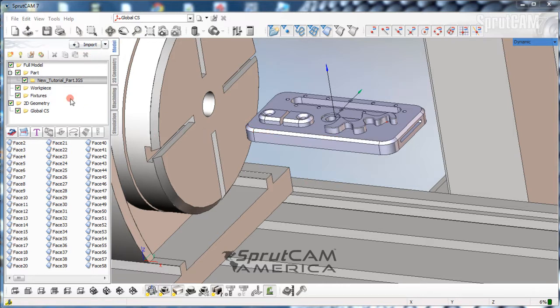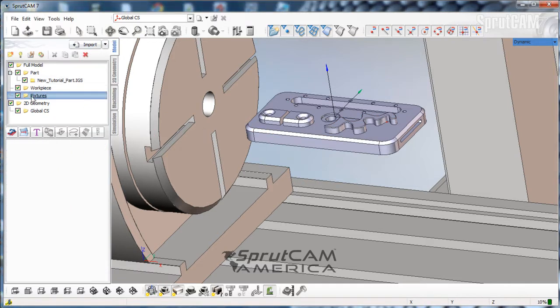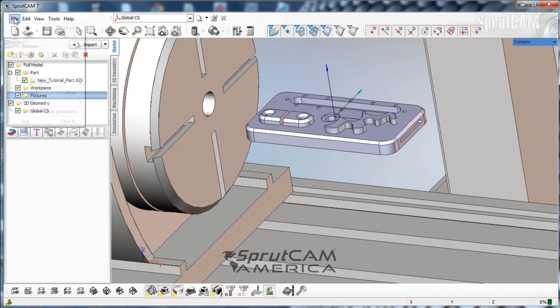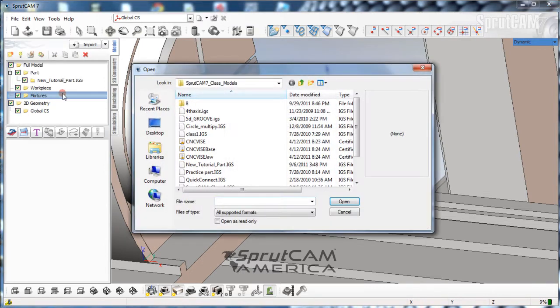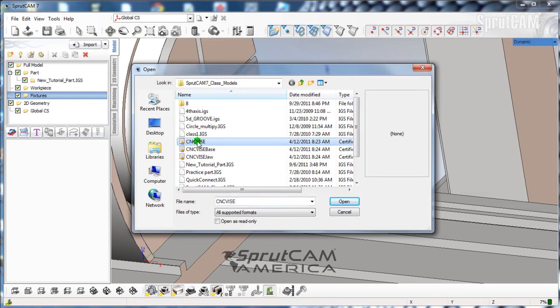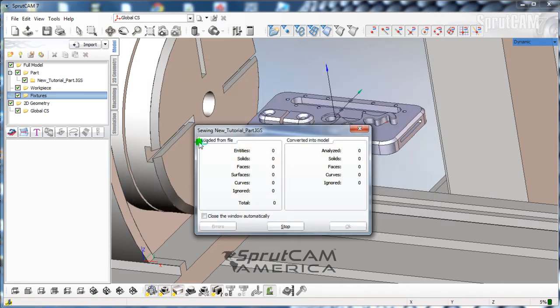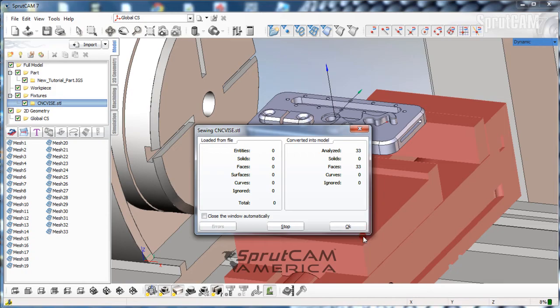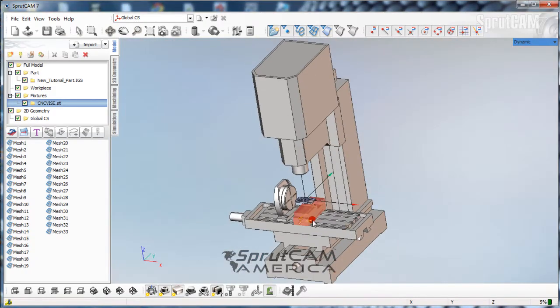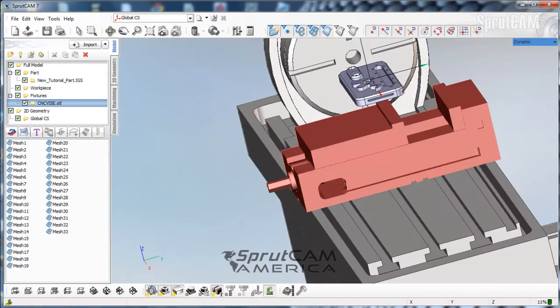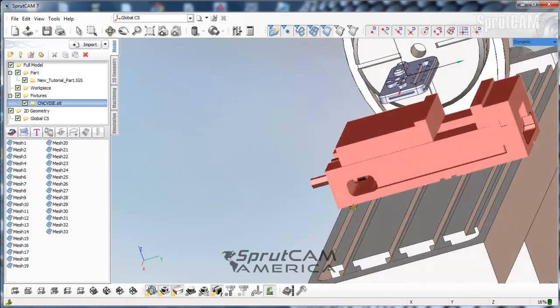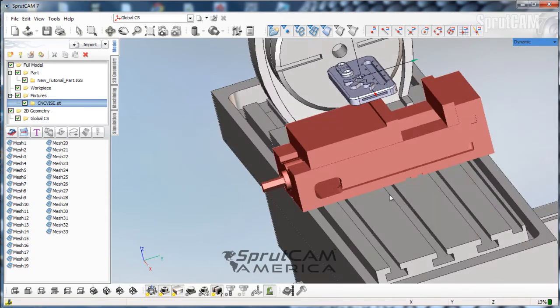So we're still in the model tab but now we're going to highlight fixtures. We're going to go to file and import, and we're going to pick this CNC vise right here. I'm going to double click and there it is. OK. You can see fixtures for the way I have it set up show up as red.